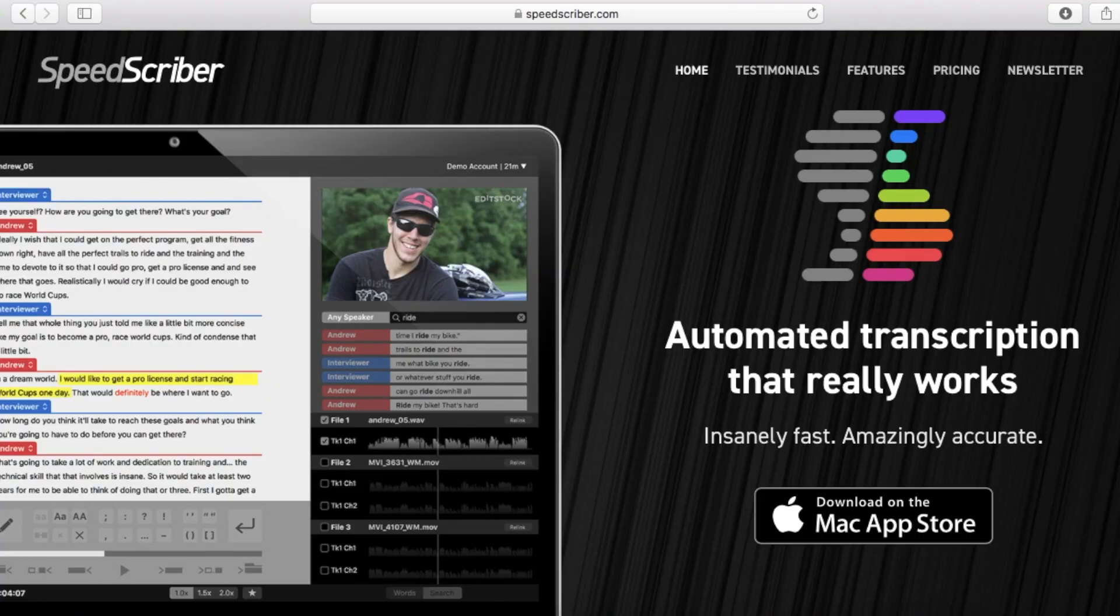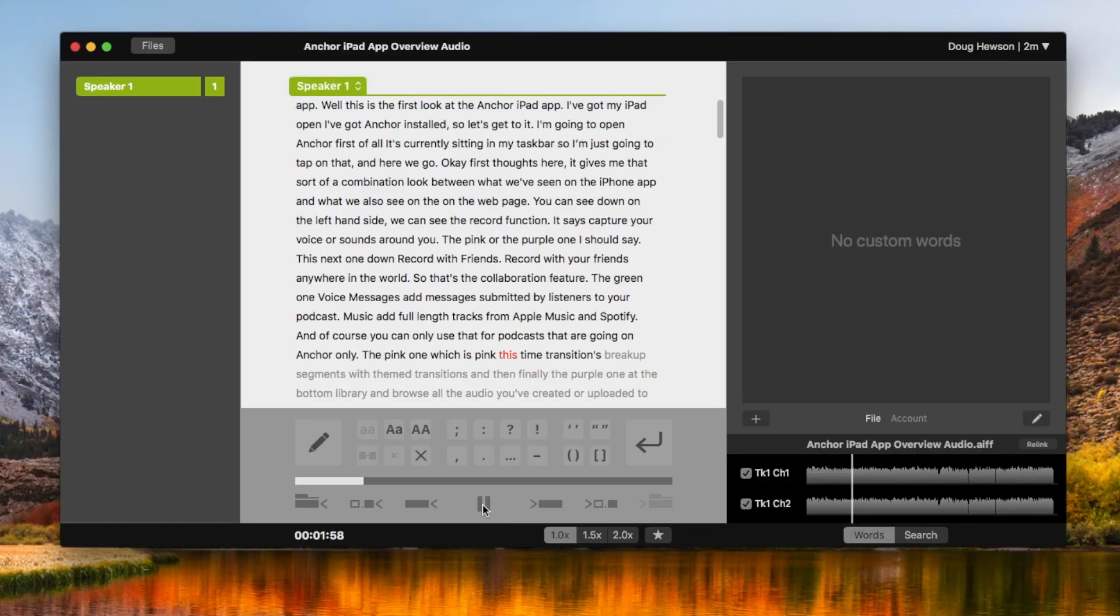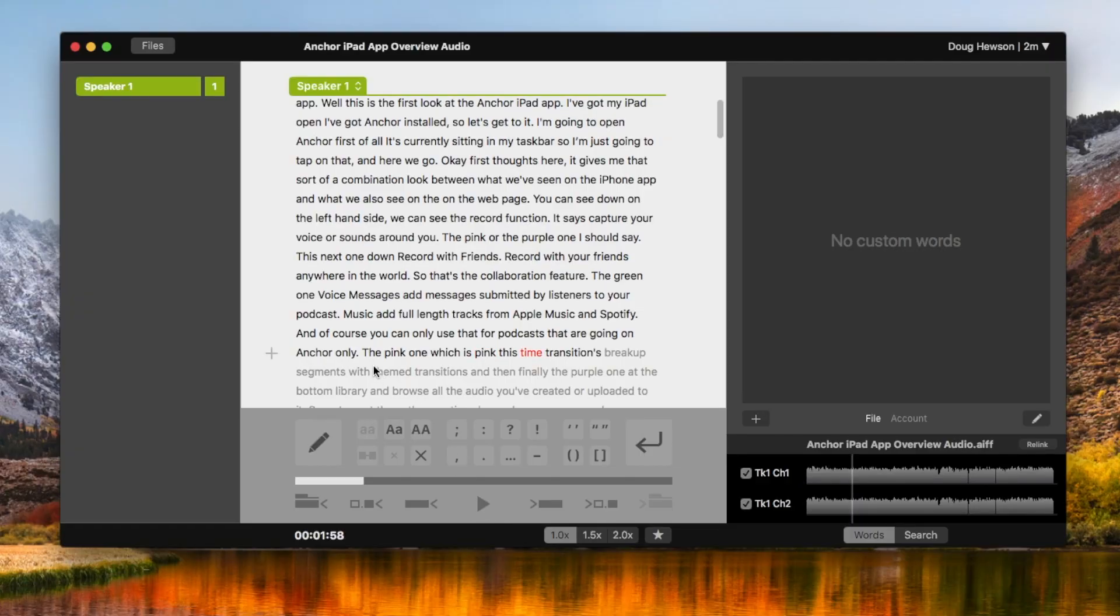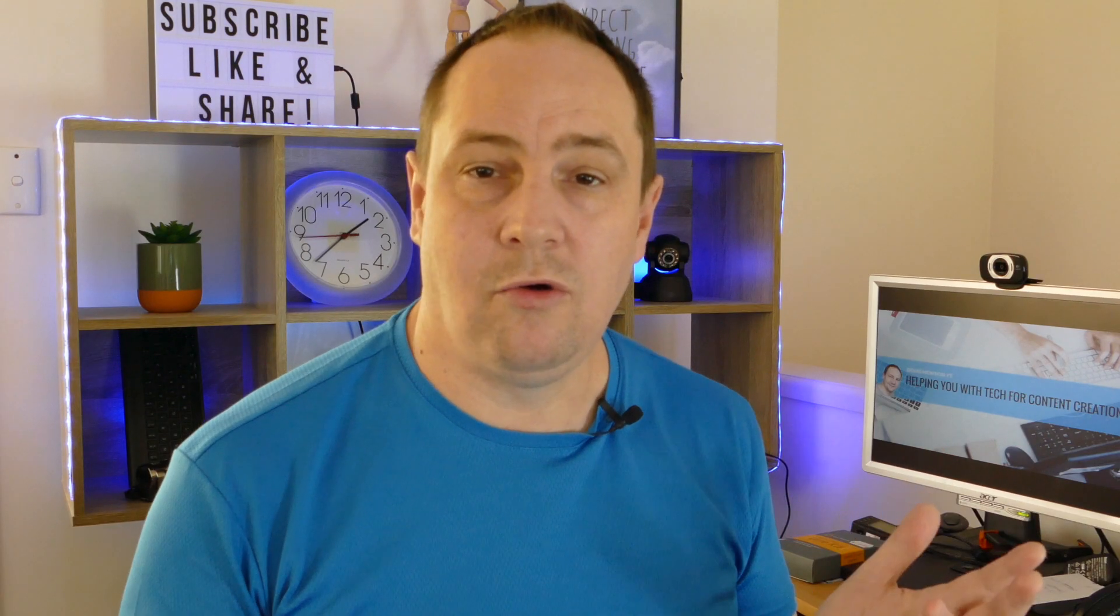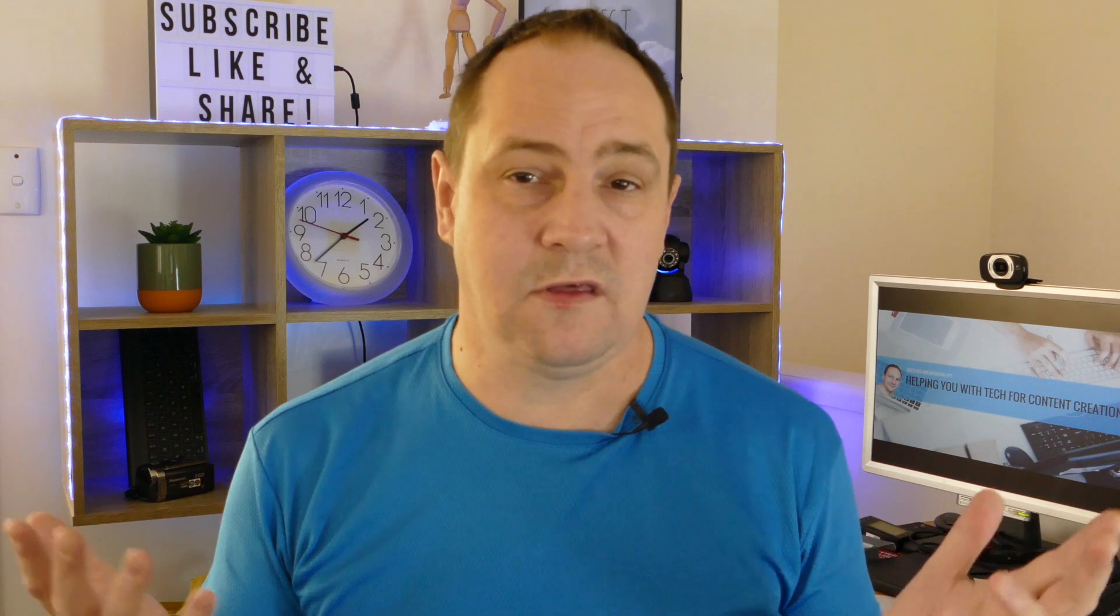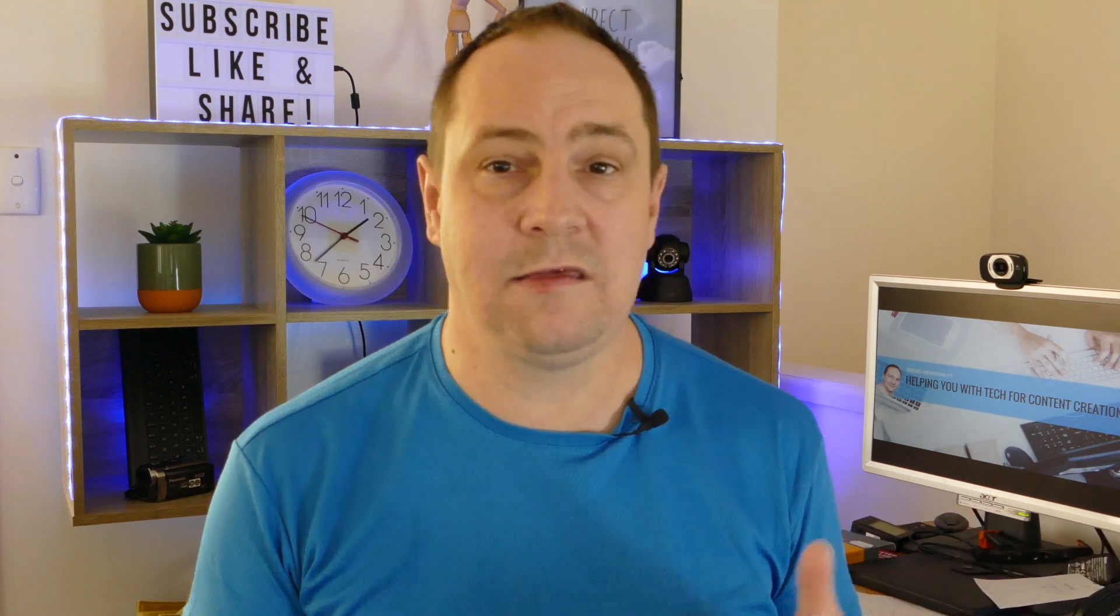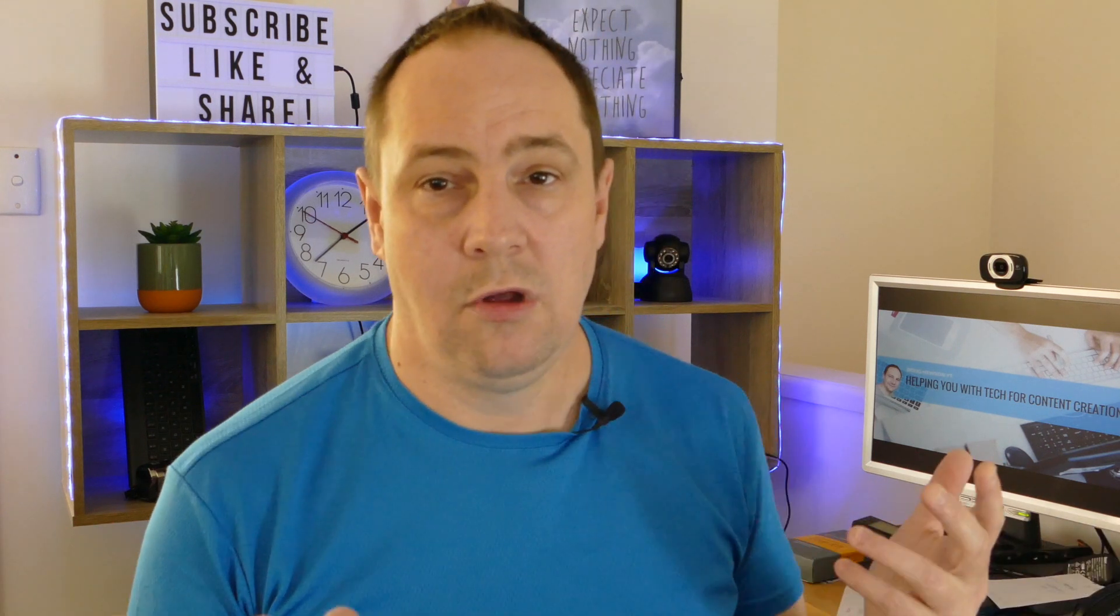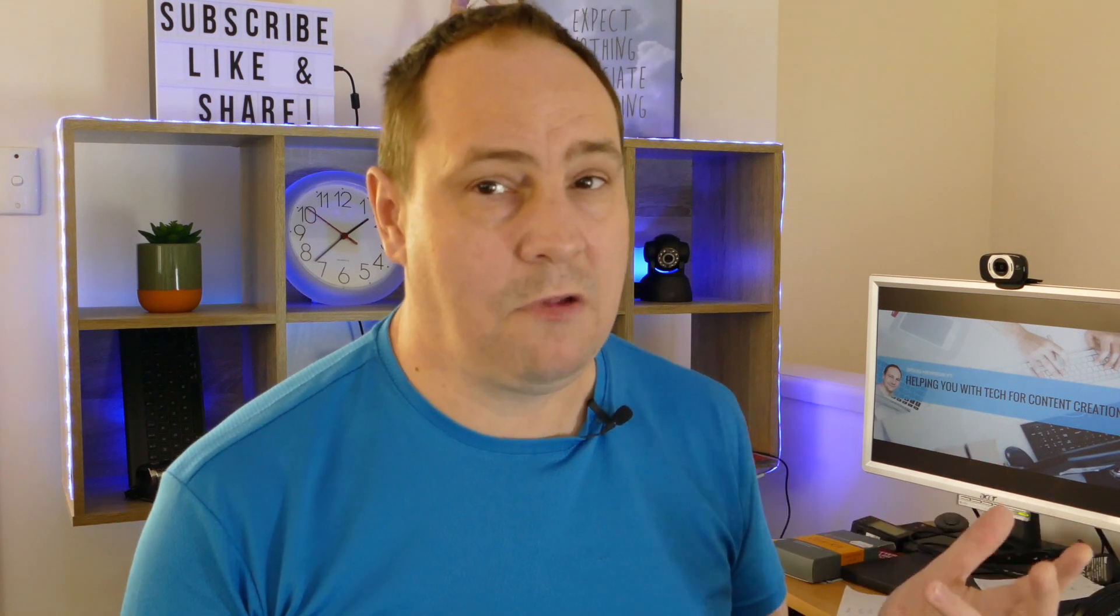SpeedScriber is a service that's online, but if you've got a Mac and you do content creation primarily on a Mac, this is superb. We've got a Mac OS app, and it allows you to upload your audio from your video or even just a podcast, or you can even upload a video if you wish.